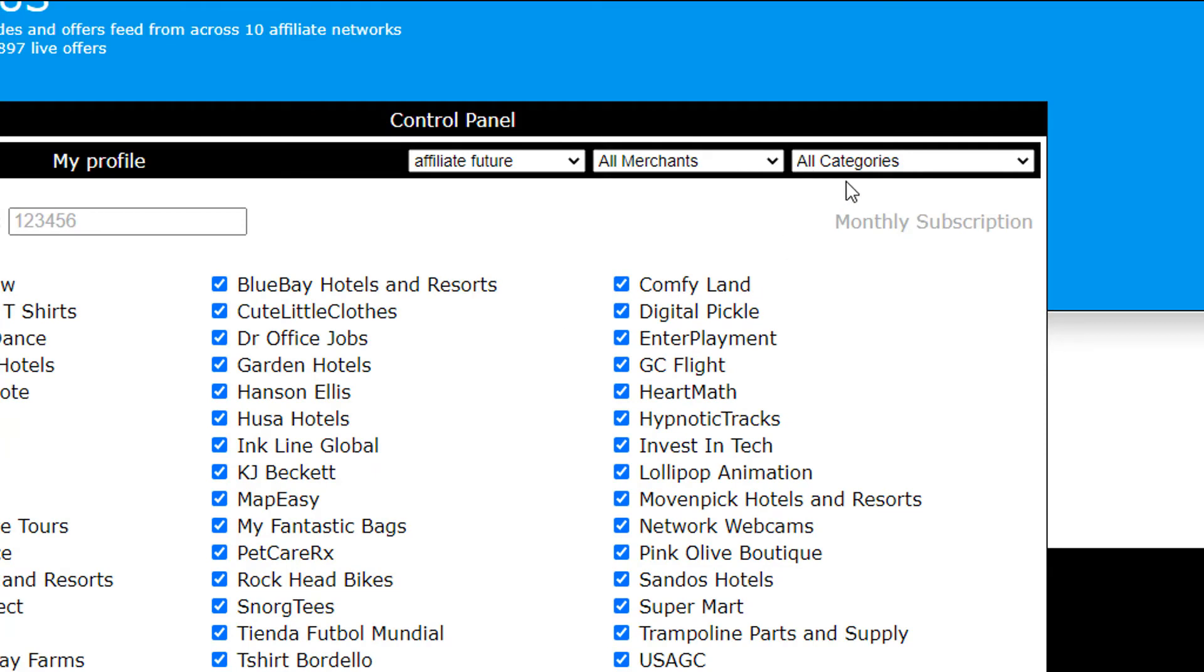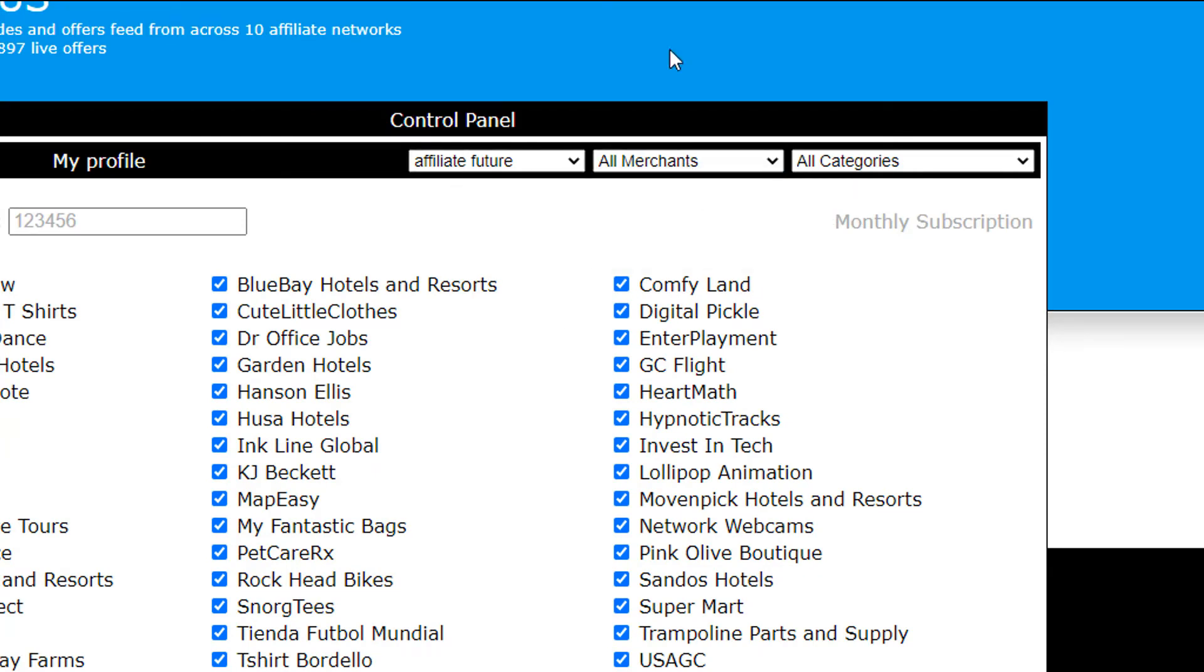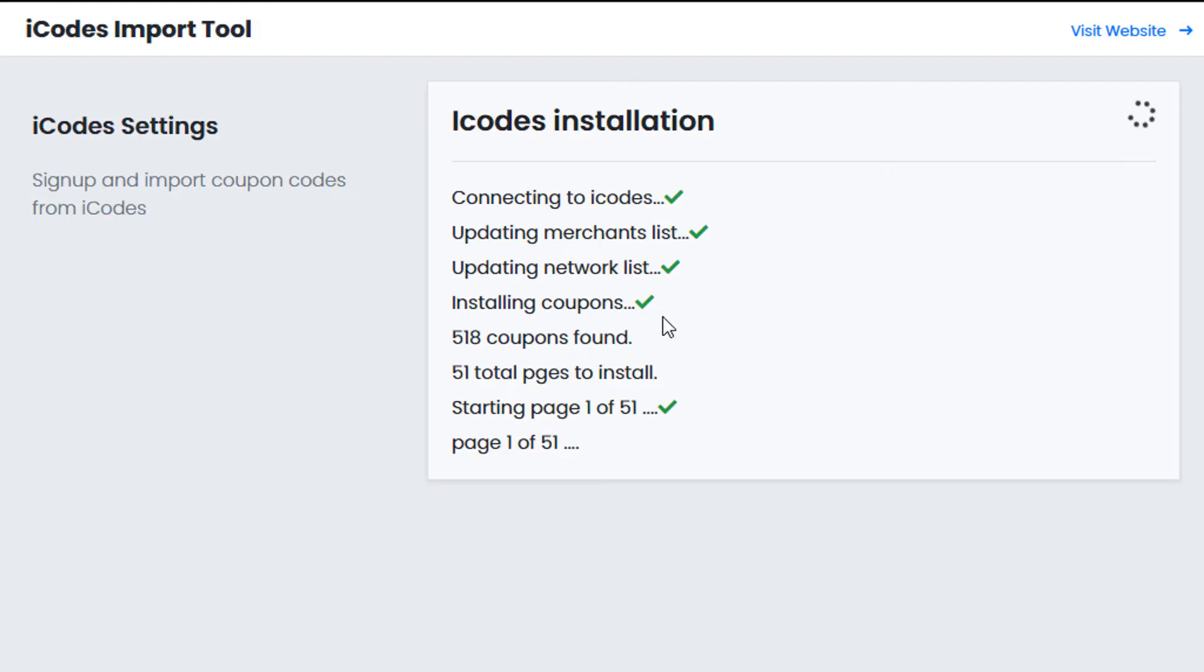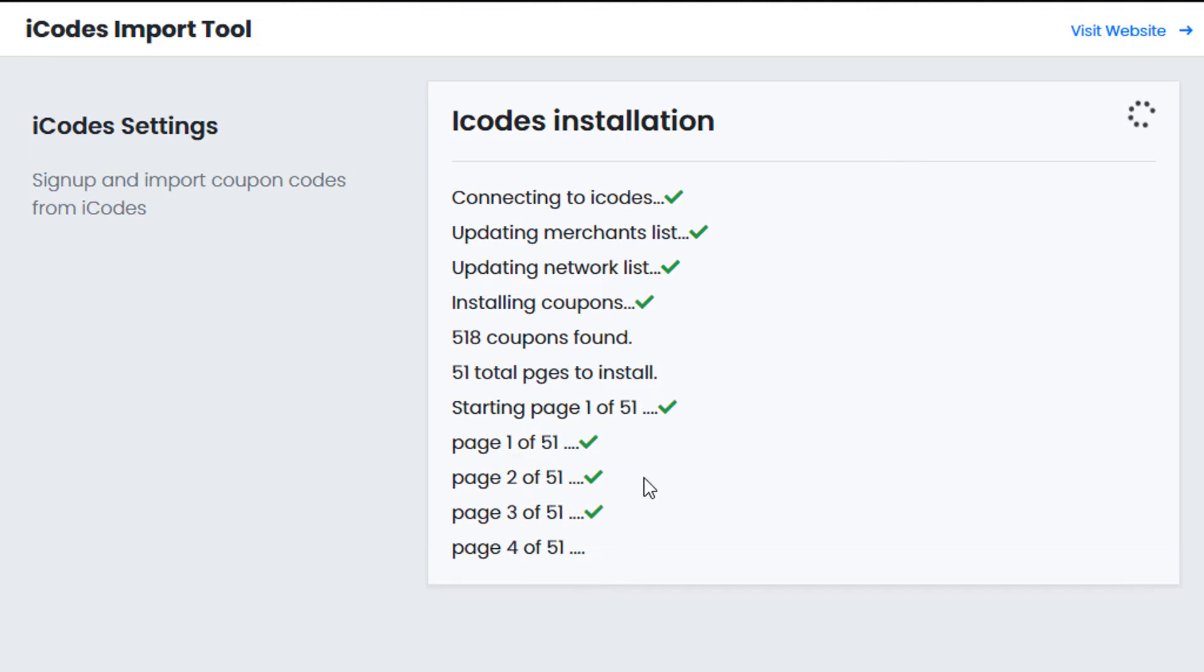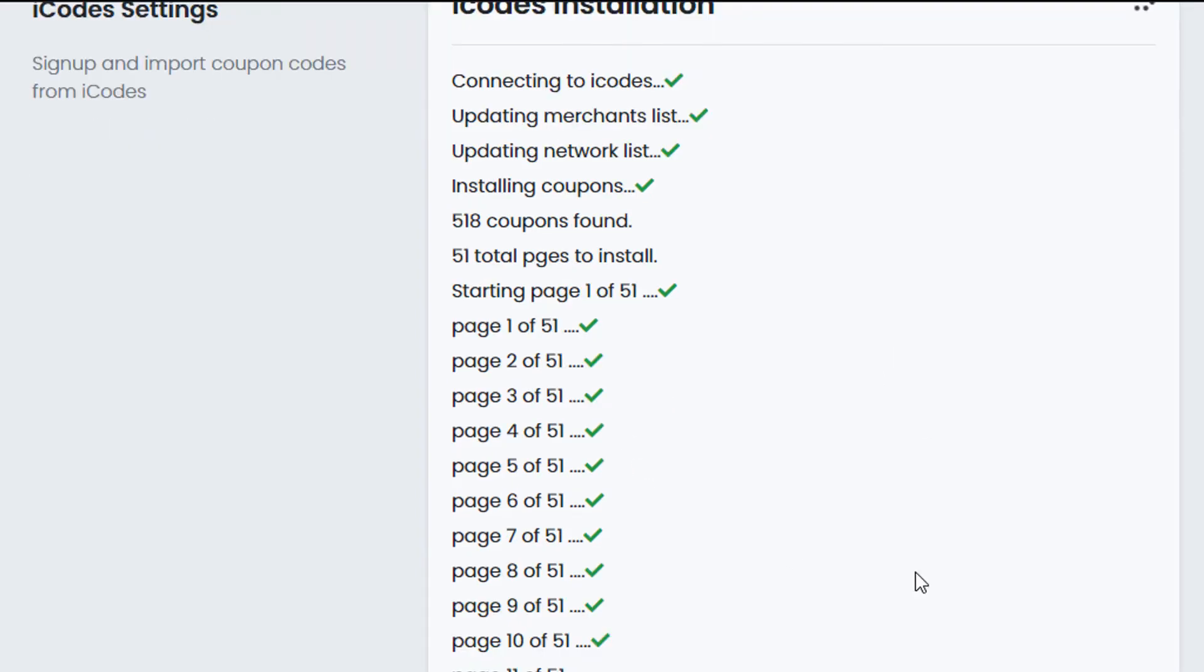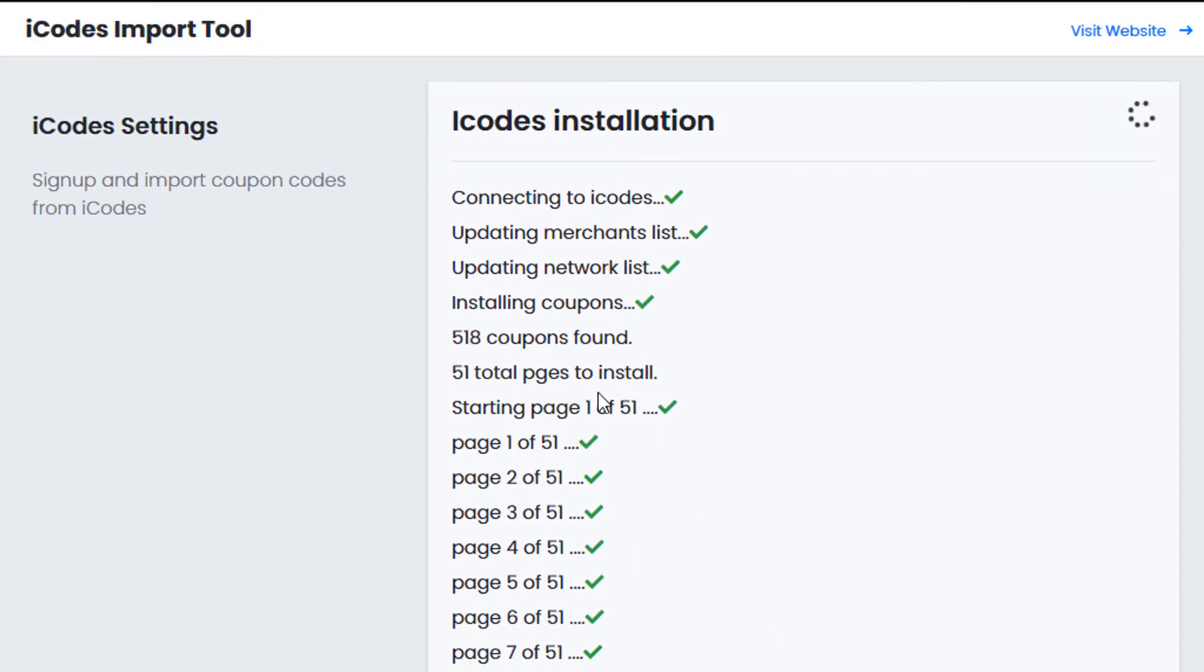So make sure you've added merchants and networks. All the coupons that are currently available for those ones will be installed and downloaded onto your PremiumPress website. So as you can see there's 51 pages, it's going to go through each one one by one to install all of them for you. Now I'm going to quickly stop the installation so we can continue first.